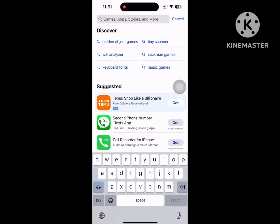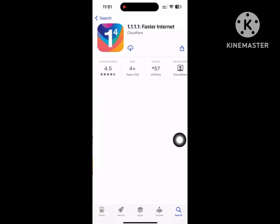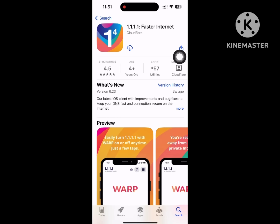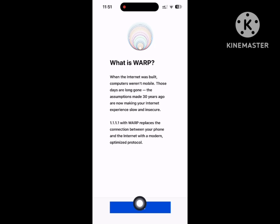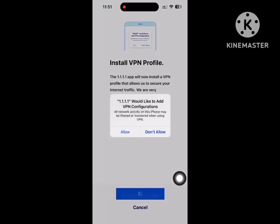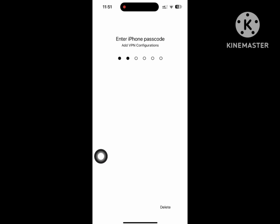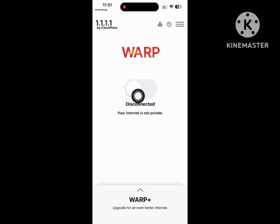Now search for VPN and install any VPN app. Open your VPN app, then accept and install the VPN profile, allow it, and enter your passcode. Then connect.